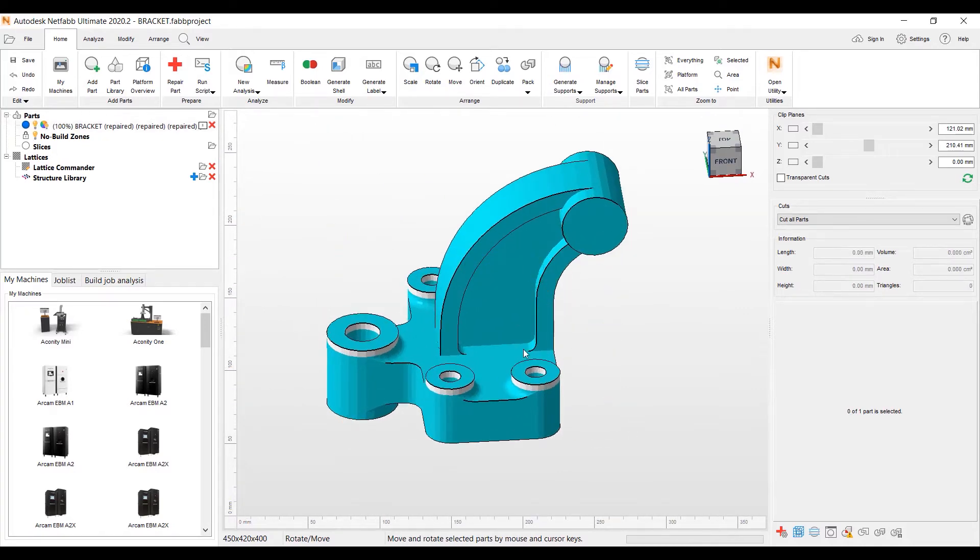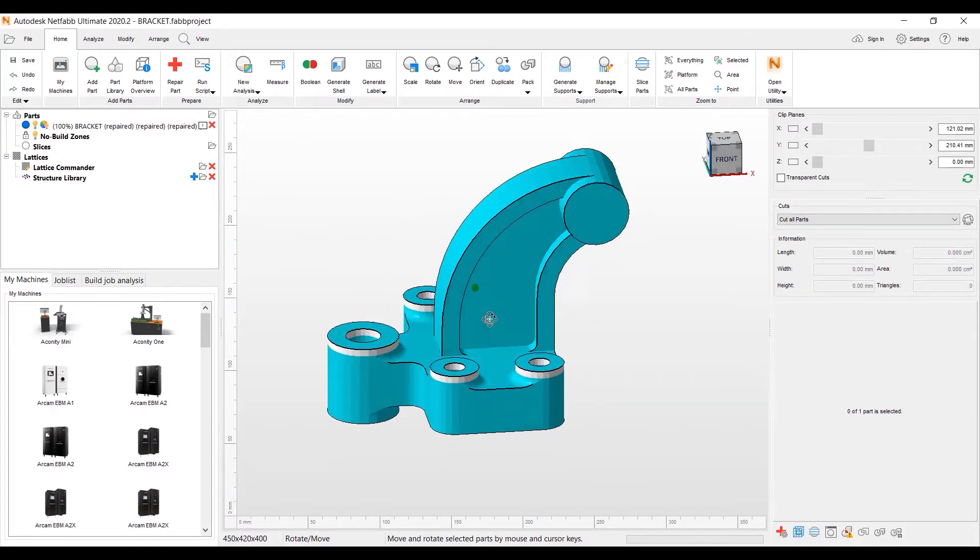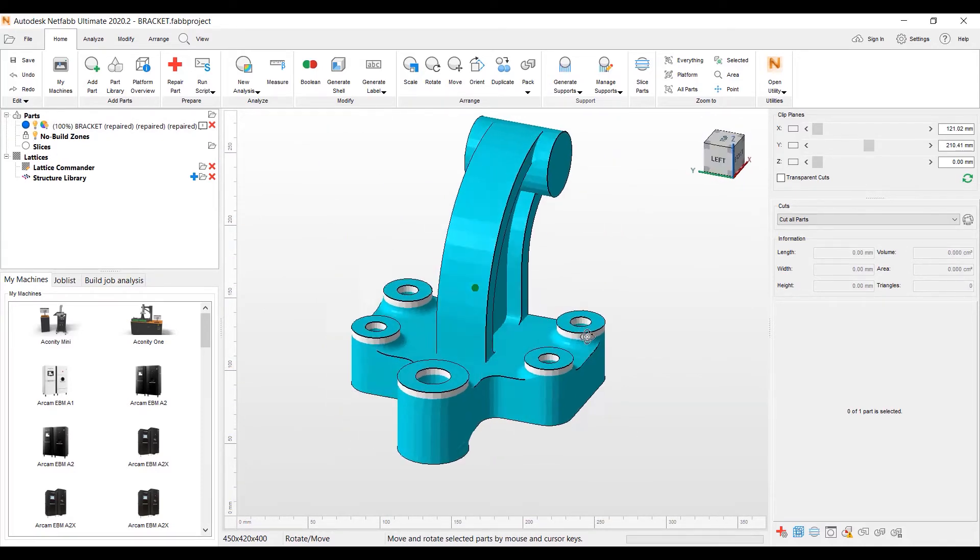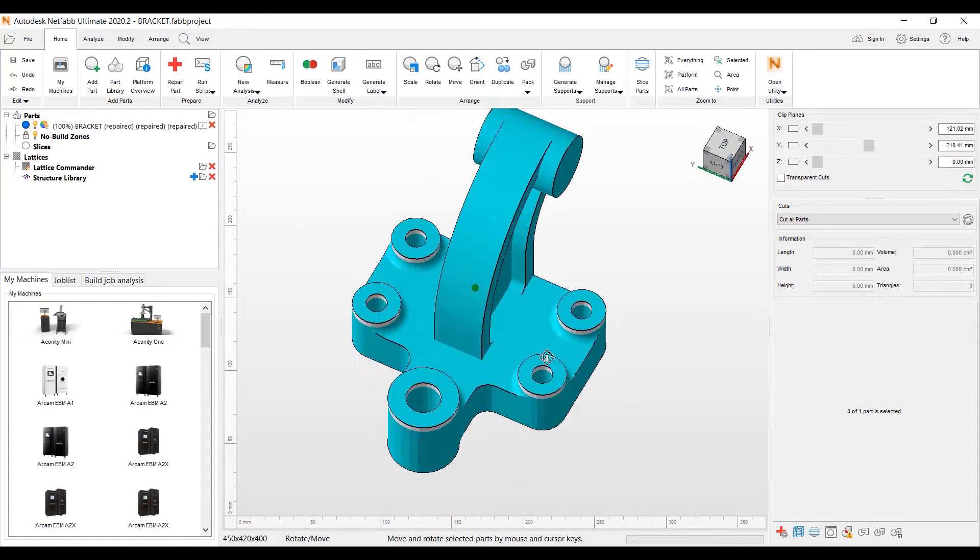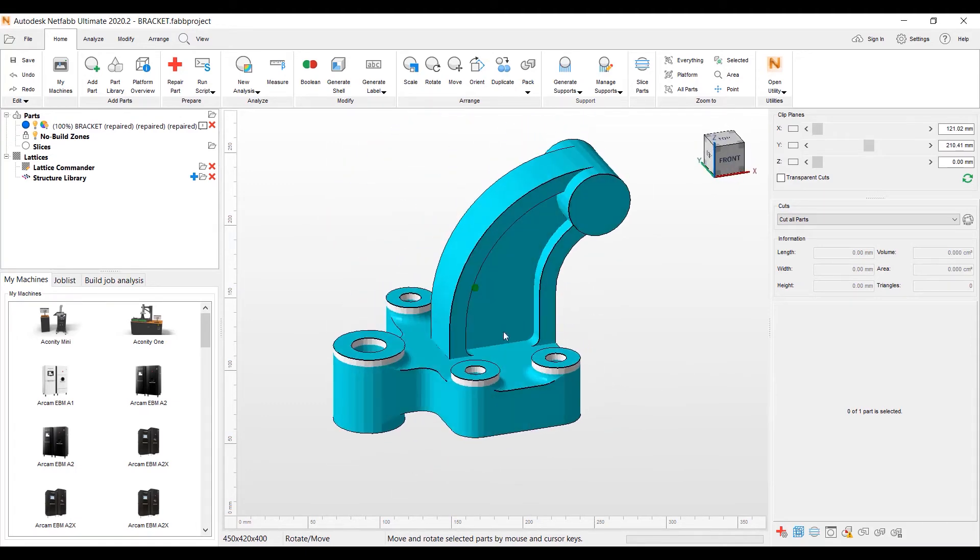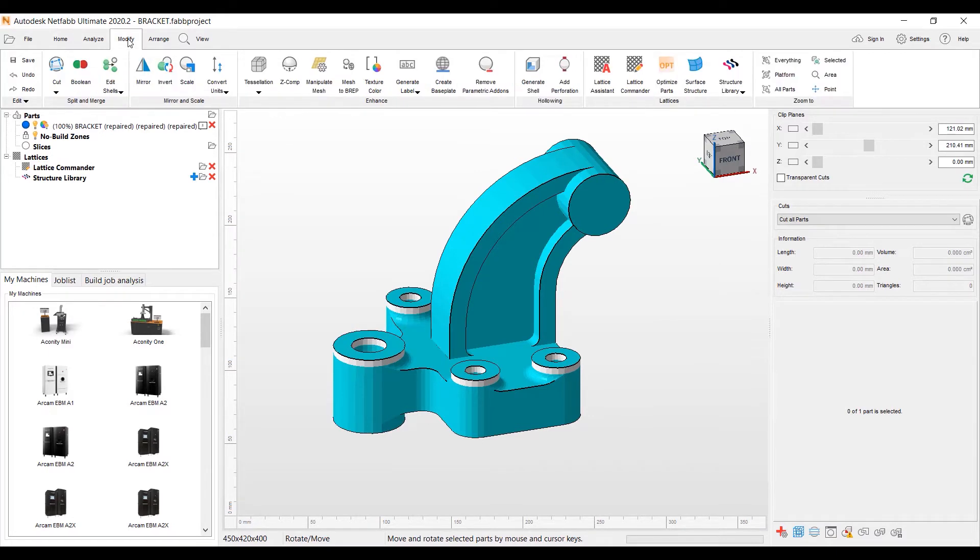And now I have my part here on the screen that we modified. I'm going to turn off the Platform here for better viewing. So we have this part here. We've extruded the spot faces on here. I've filled in the cylinder hole on the top.